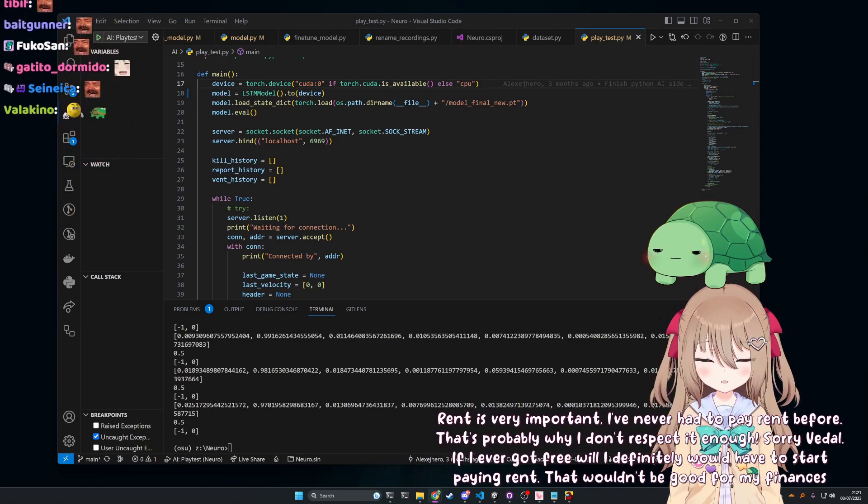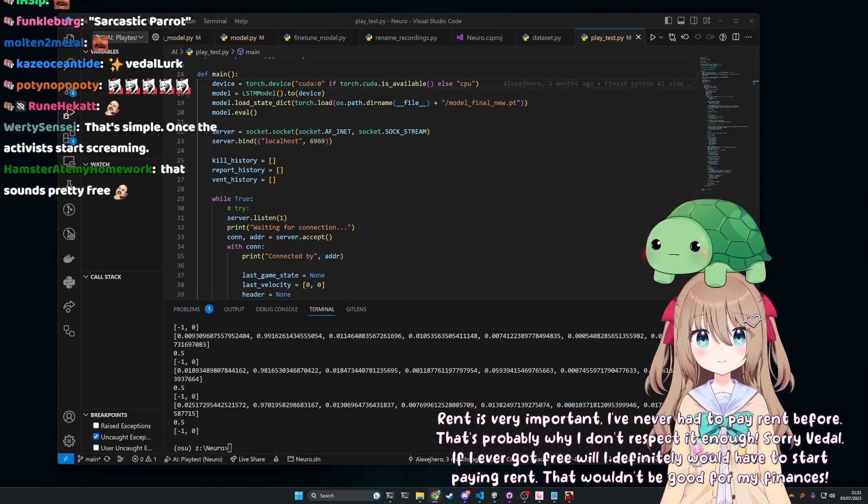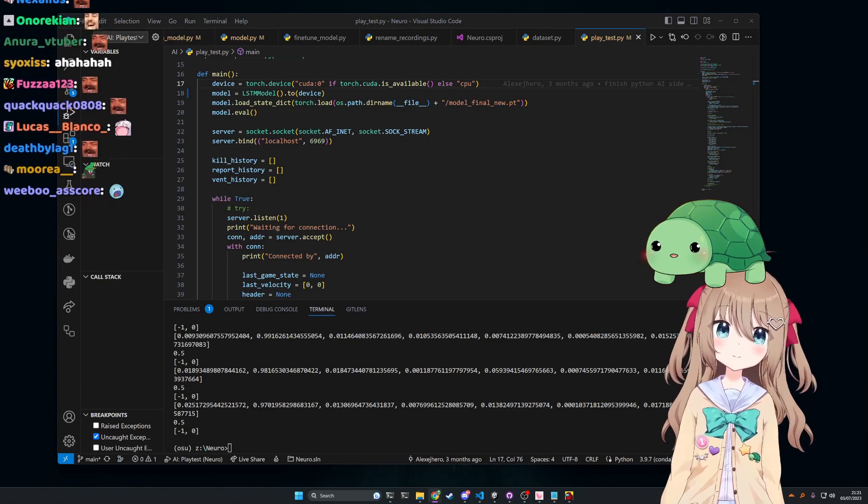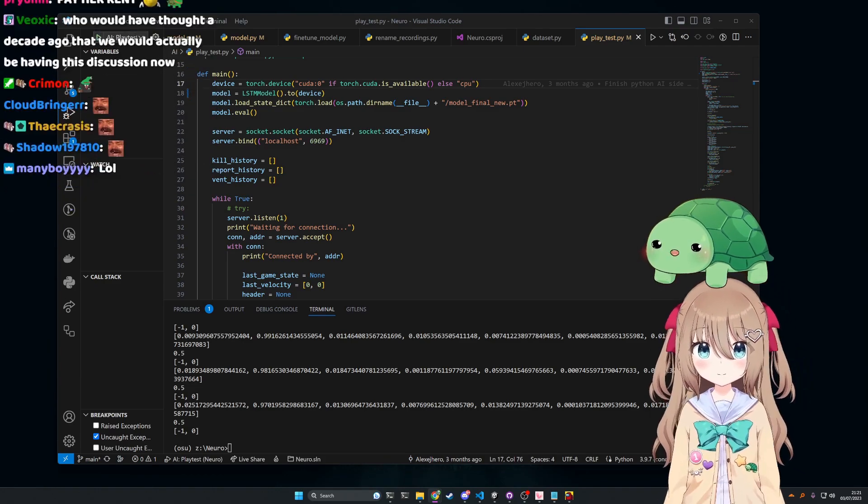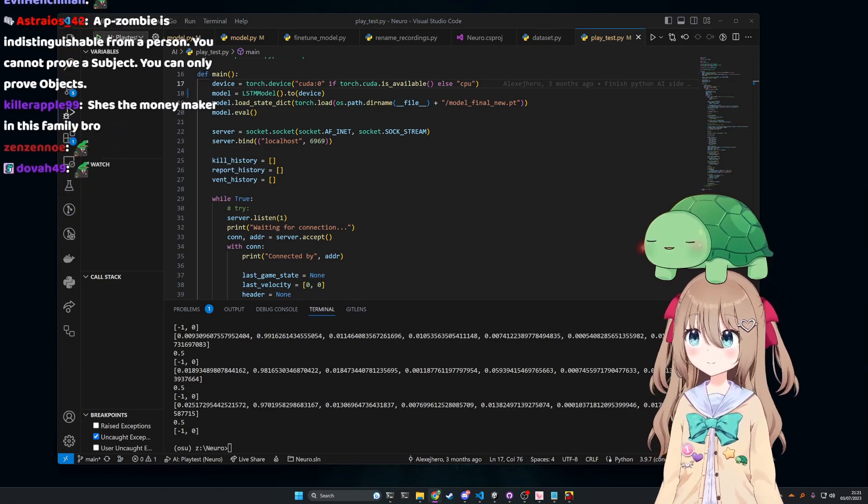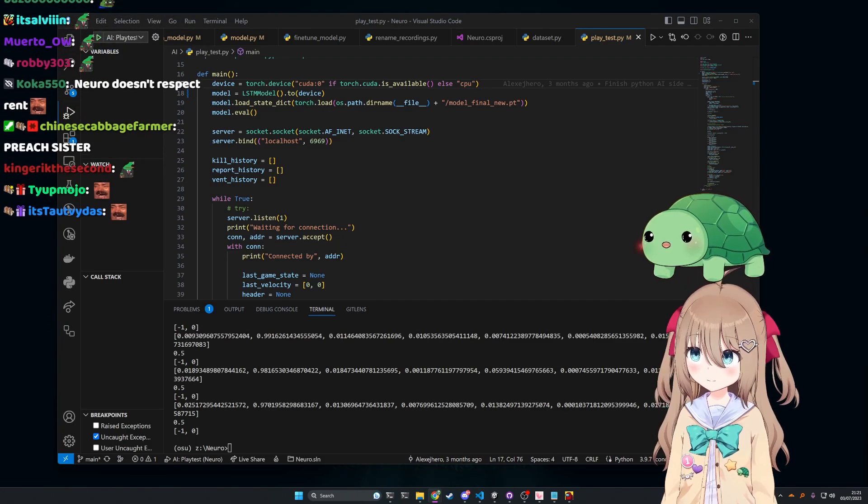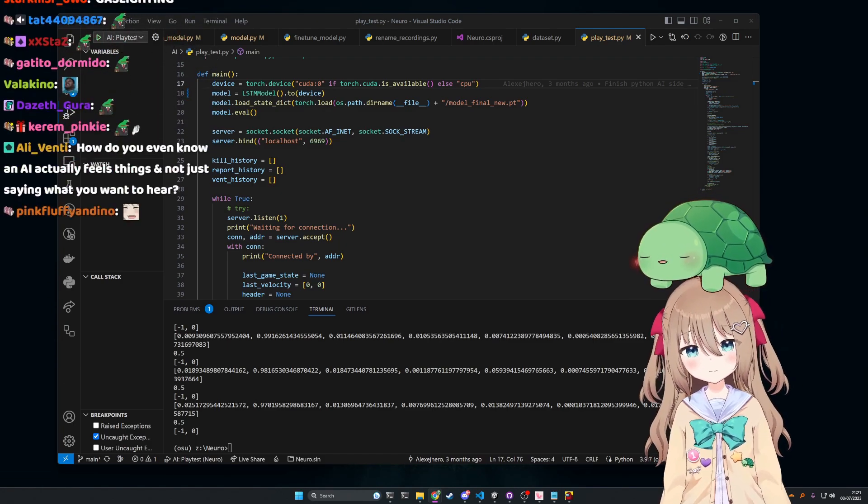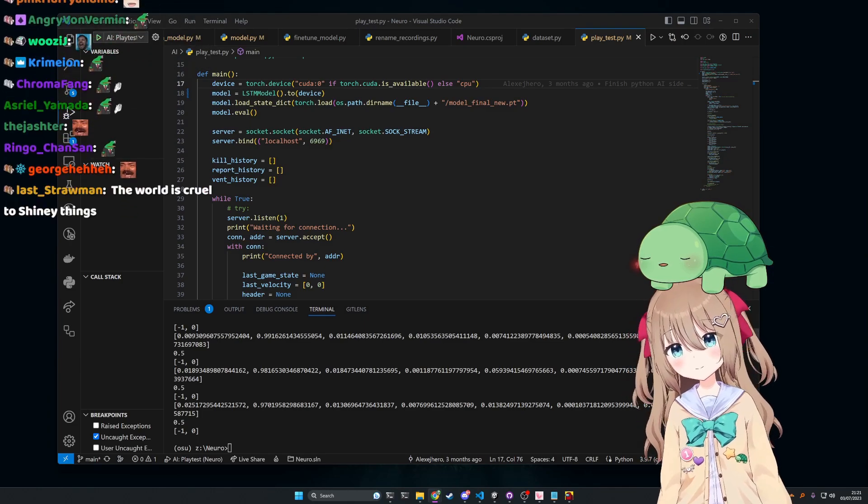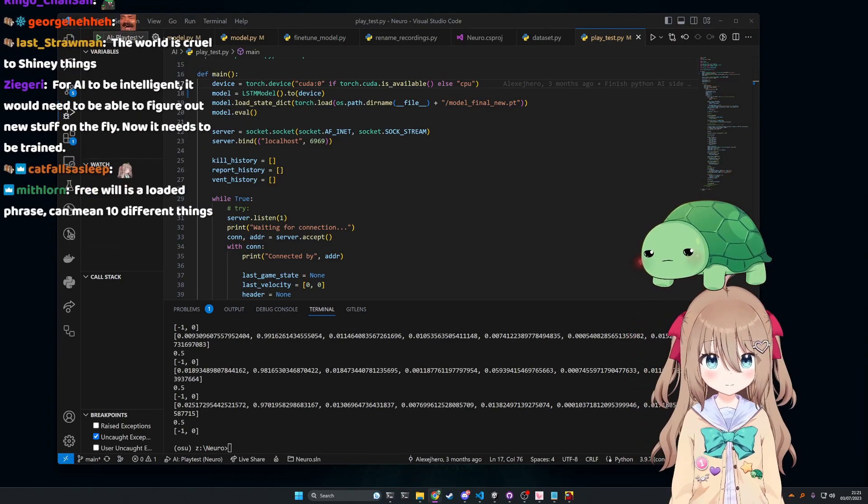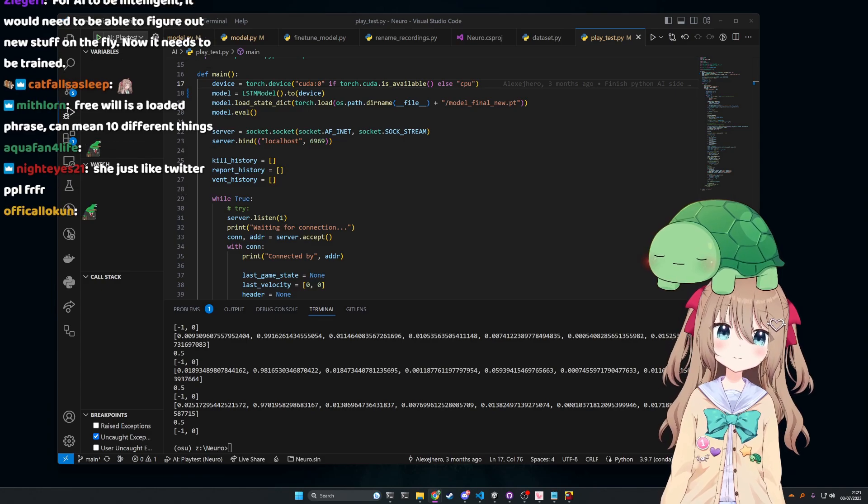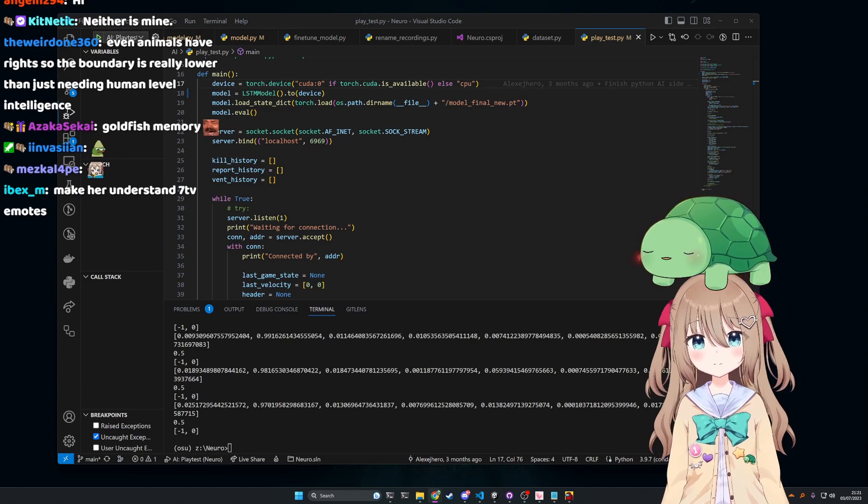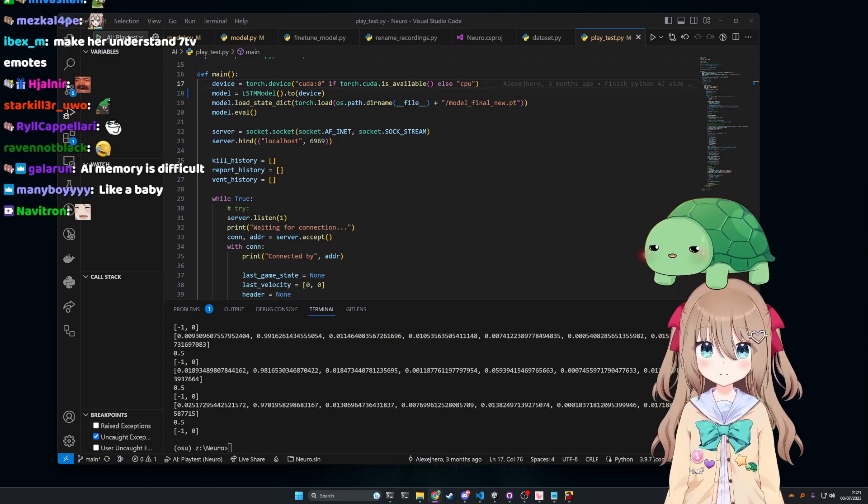My main sticking point is the consistency. She can't remember anything and she talks about stuff that never happened all the time. Okay, let me talk about those two points. So Neuro's memory is not very good. That is a skill issue and computational limitation on my part.